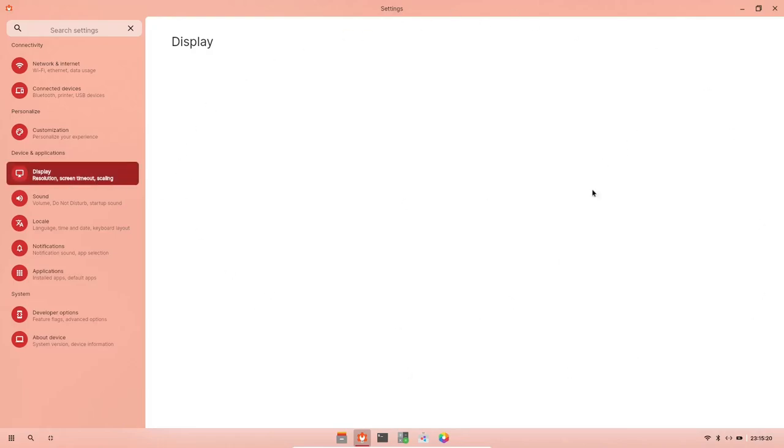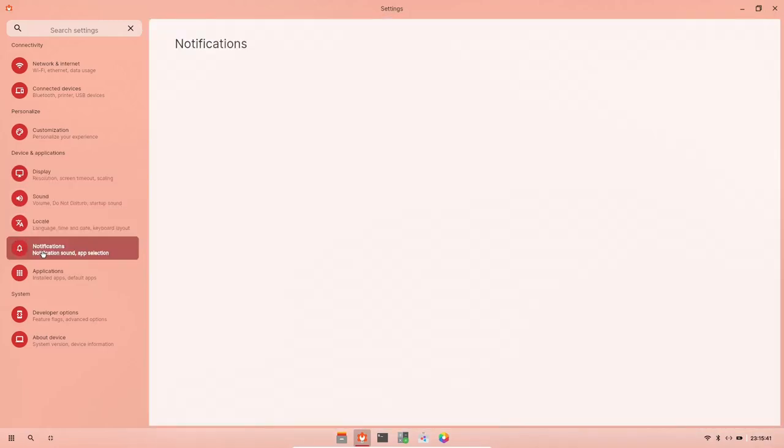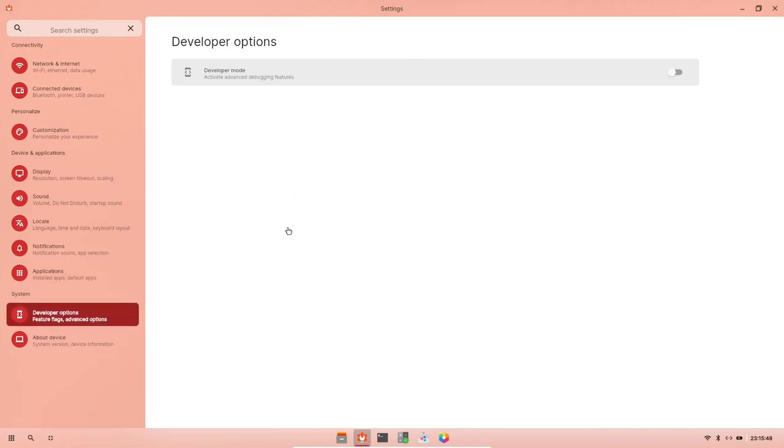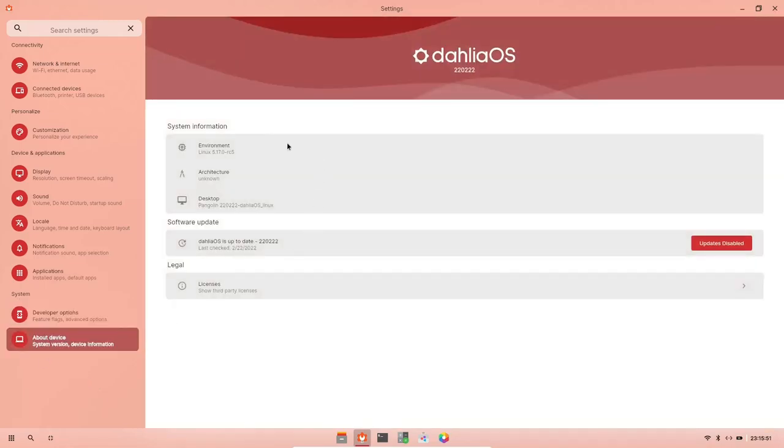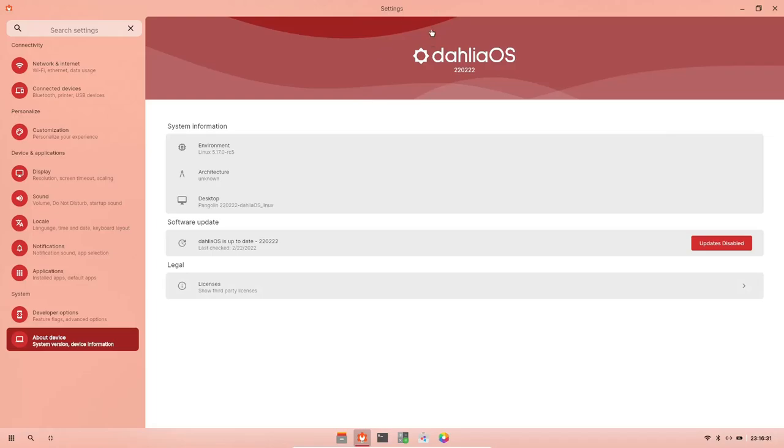Display resolution, resolution, screen timeout and scaling. Now I did notice when I tried to start this in a different mode in virtual machine, it wouldn't give me the right resolution. So when I made that change in the virtual machine, it actually started giving me the correct resolution, but there's no settings in here to change or adjust on yet. And then sound, locales, notifications, applications, installed apps and default apps, developer options. You can turn that on if you want to. And then about device, you'll let you know we're running the Linux 5.17.0 release candidate five kernel architecture, unknown desktop. We're running Pangolin 220222. Looks like February 2nd, 2022. I'd guess. I'm not really sure. Dahlia is up to date. Last check, 2-22-2022. And then license, show third-party licenses. So that's pretty much your settings app, guys.